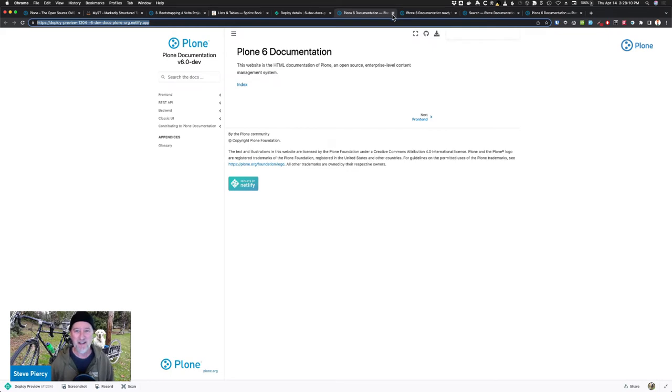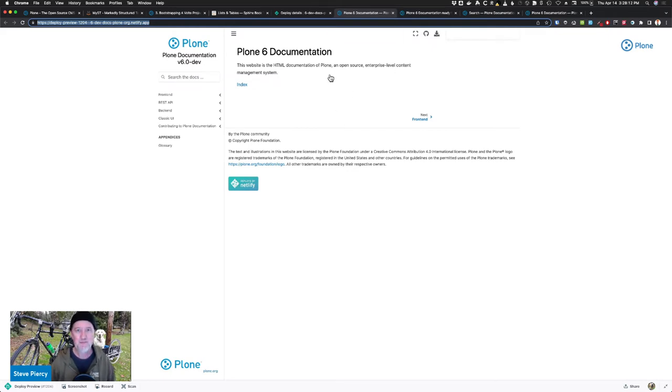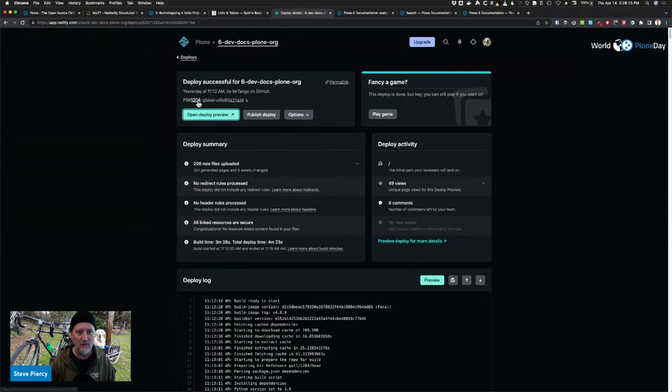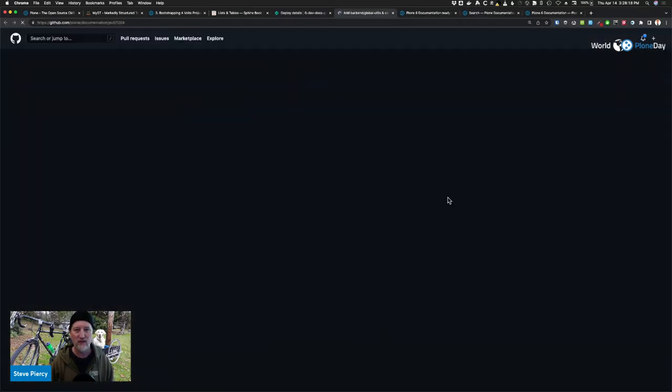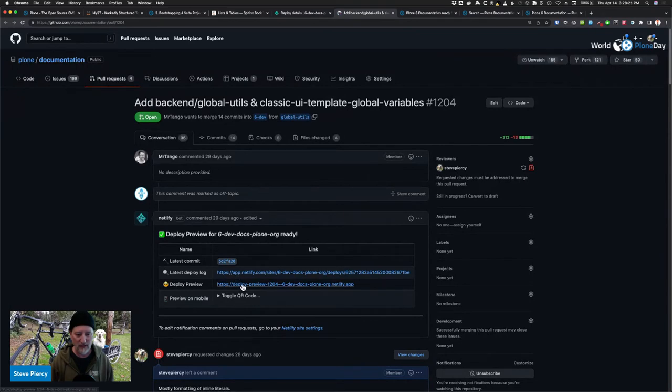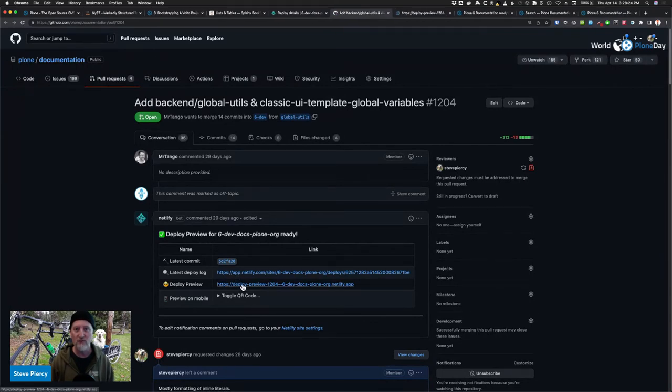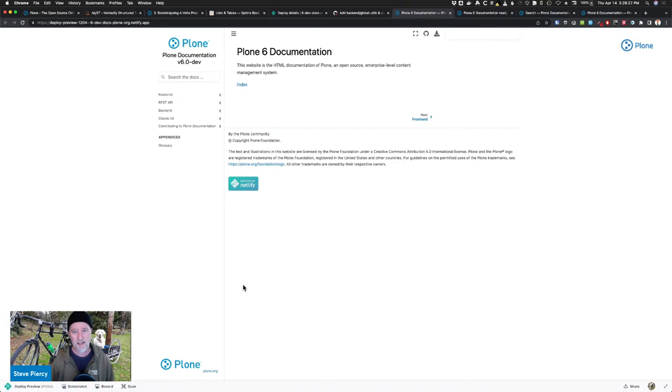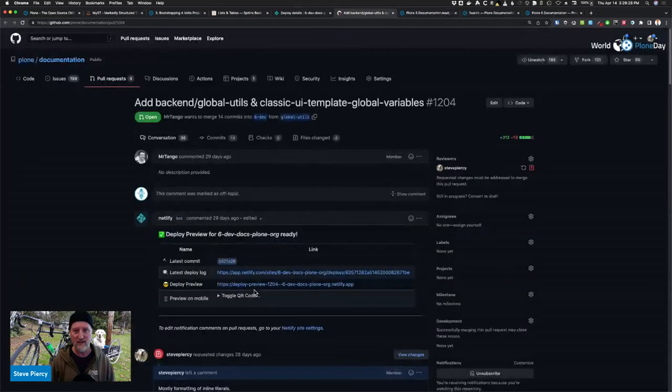And you can see that in this PR number 1204, the PR is there and you can actually click that same link from the pull request to preview the documentation at that current state. That's super cool.